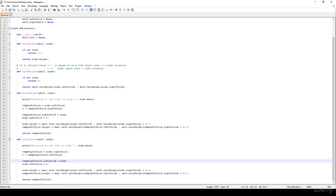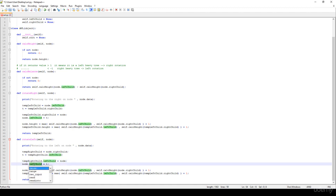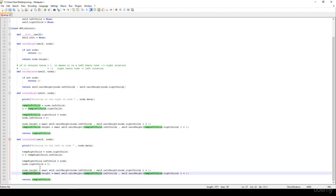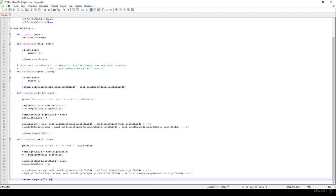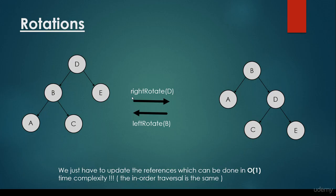We update: node.right_child equals T, and temp_right_child.left_child equals node. We update the height for node using its left and right children, and for temp_right_child using its children as well. Finally, we return temp_right_child. As you can see, the right rotation and left rotation are exactly the same but in symmetric order.